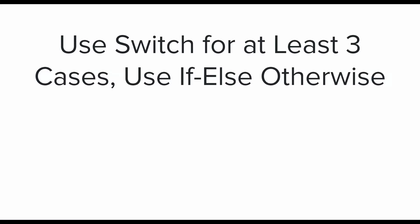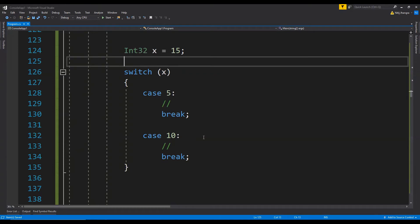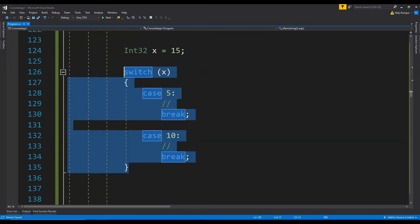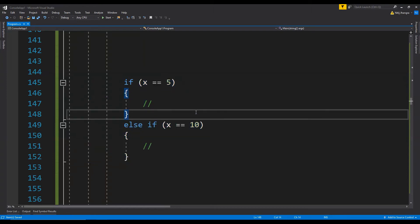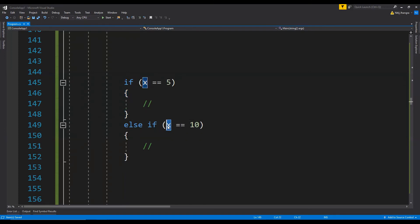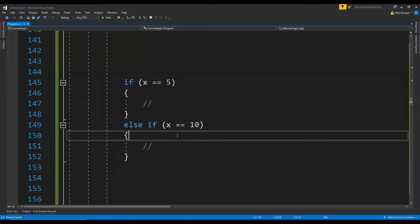The third and last best practice is: use switch blocks only for at least three cases, otherwise use if/else. If a switch block only has two cases, convert it to if and else-if blocks to handle the logic for the different values of the variable. If you need to handle more than two values, then by all means use a switch block.